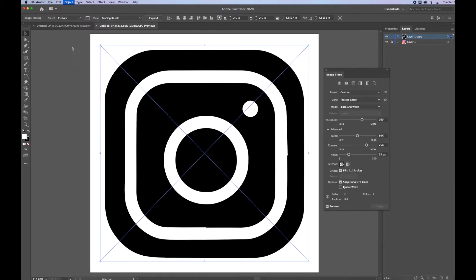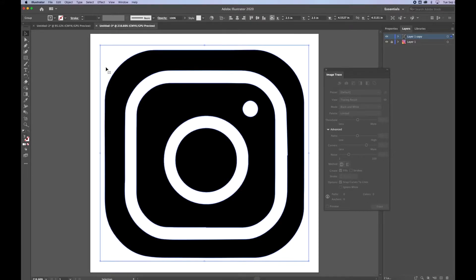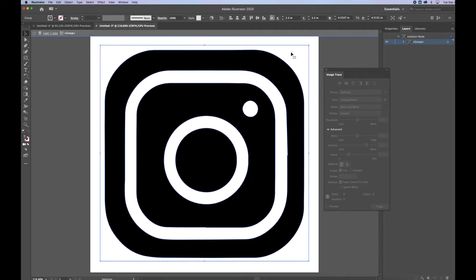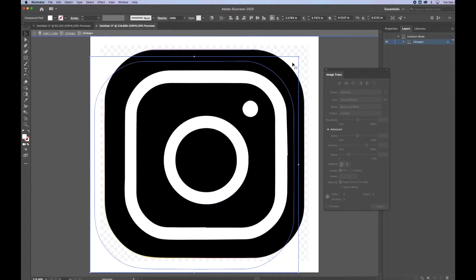Once we're at this stage, we want to look for the Expand button — you'll find it up here, or you can go Object > Expand. When I click that, it changes my tracing; when the dialog box pulls up just click OK. It's going to take the tracing and expand it into shapes. I've got a white square that goes around the outside, a black shape, another white shape, and some more shapes on the inside. I'll double-click to get into isolation mode and click and drag that outside white space away — I want to get rid of that.